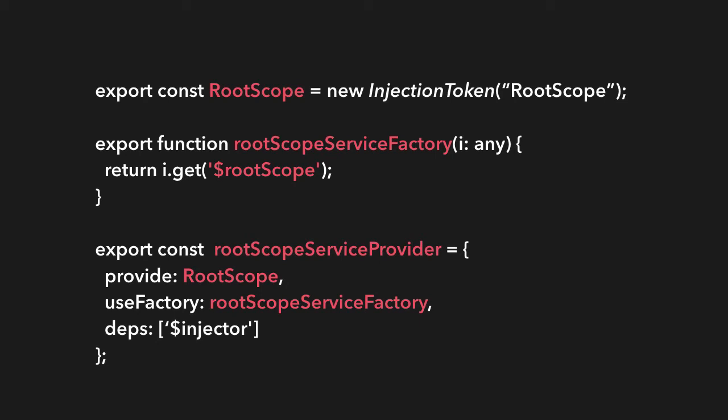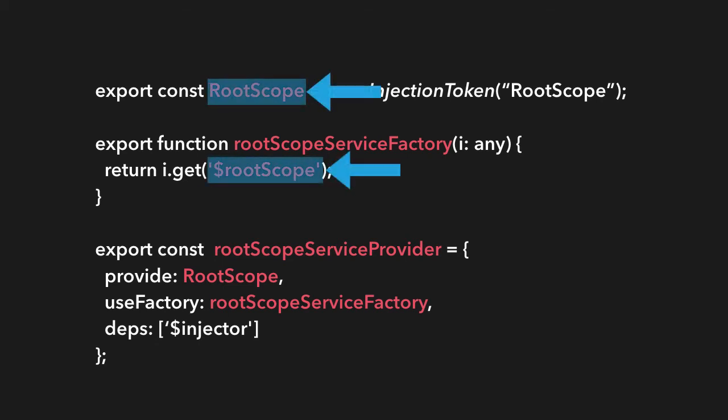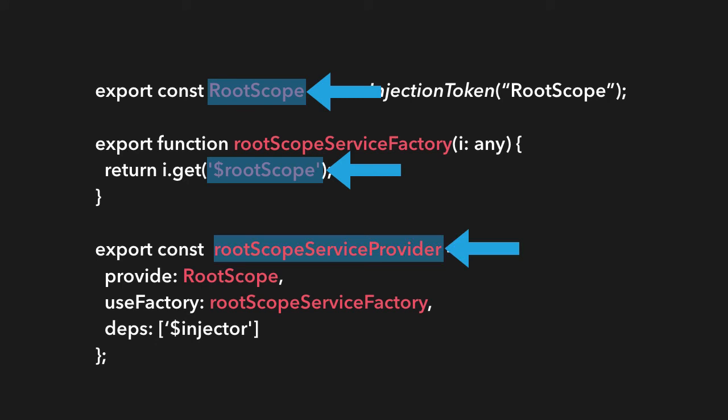So root scope is something we can use to emit and broadcast or to at least capture events on with the on function. So just the same way as we've used in our course so far, we could just create one of these, add it in the AJS upgraded providers, and then we can provide the root scope provider over to our ng module. So we create a token called root scope, an injection token. And this is essentially going to be upgrading the dollar root scope from the AngularJS service. And then we're going to provide this in our ng module, just the same way as we've done before.